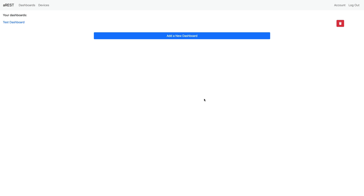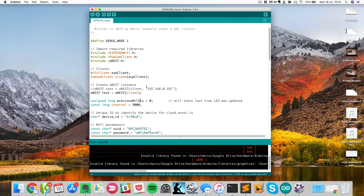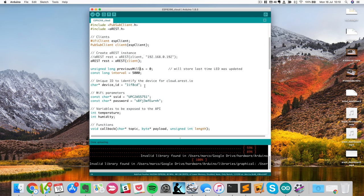Hi there, in this video I want to show you how you can protect your AREST devices that are connected to the cloud by using an API key. So let me explain.